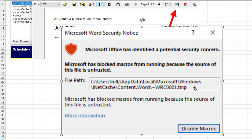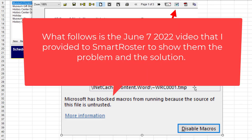And for you SmartRoster customer out there, I share your frustration. You're just trying to get the schedules published. All of a sudden, it won't work. But I found a solution that worked for us. And hopefully, it'll work for you.